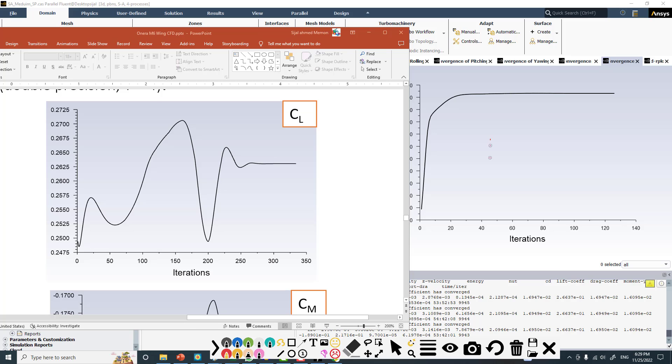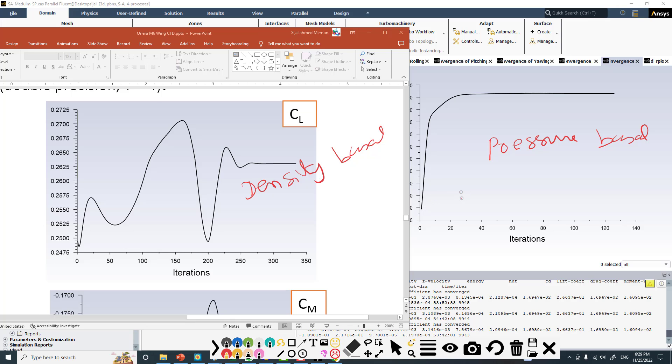This is for the pressure-based, and previously we have done the same case based on density-based solver. You can see that it converged to the level, and it does not go in this way - you can see it's going up and down. But it converges to that exact range very quickly. In less than 40 iterations it is almost at the value, then it is adjusting very little on the go.